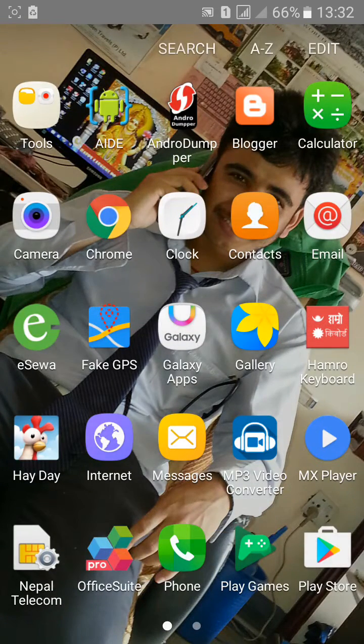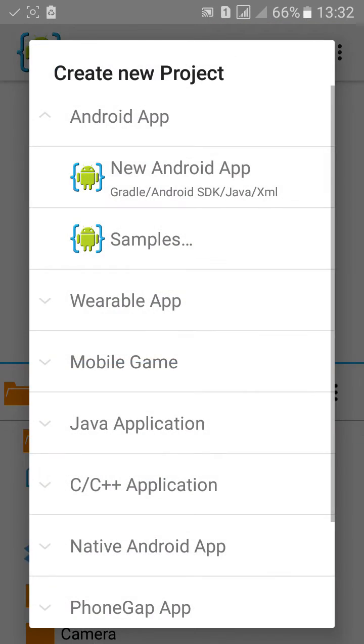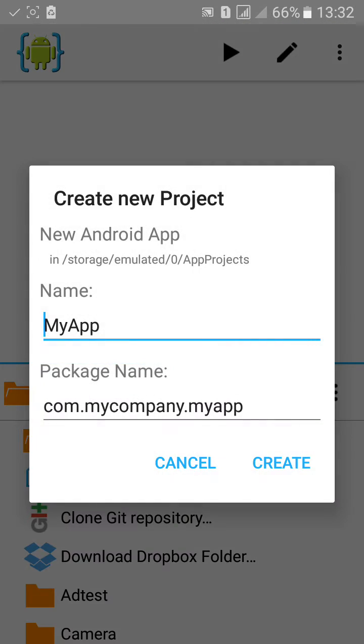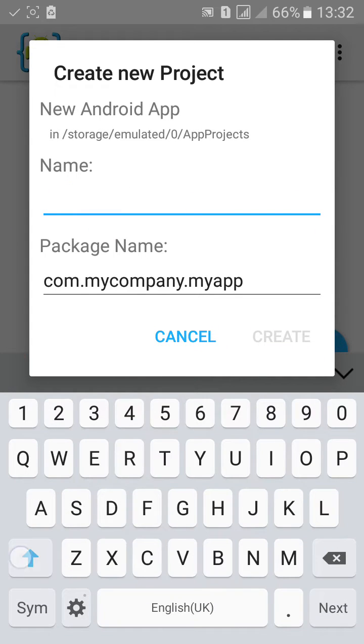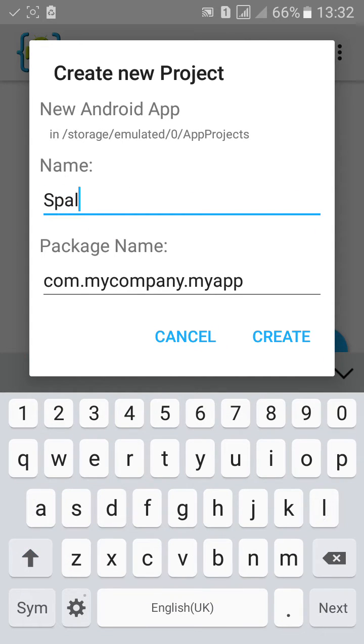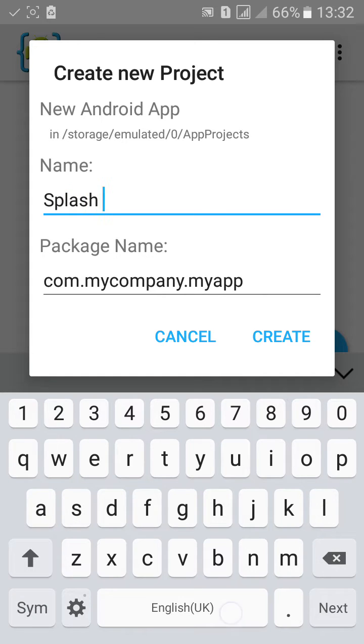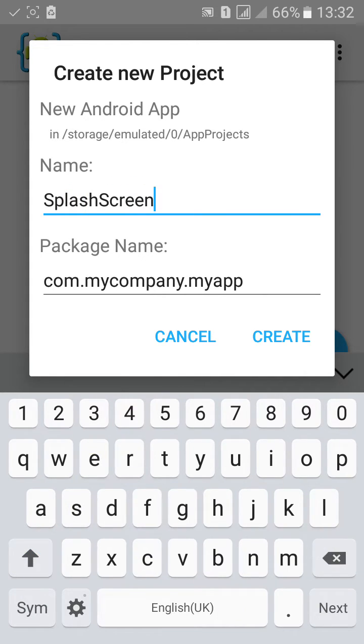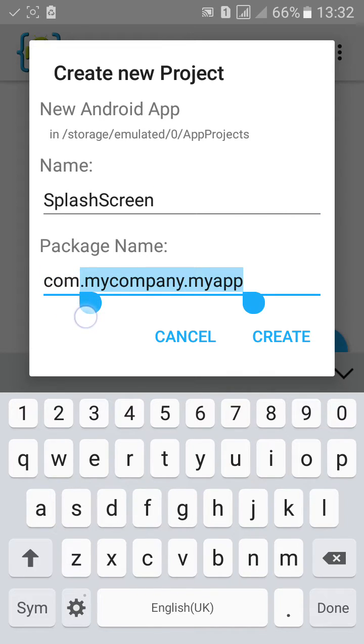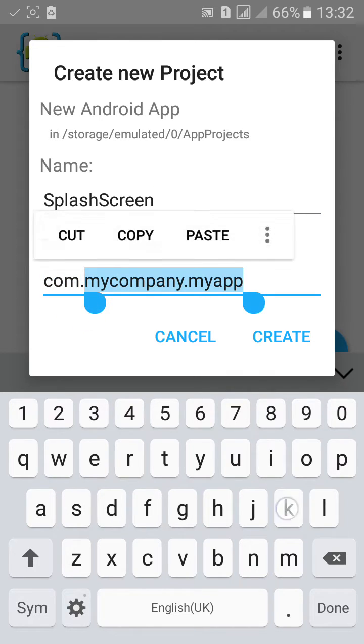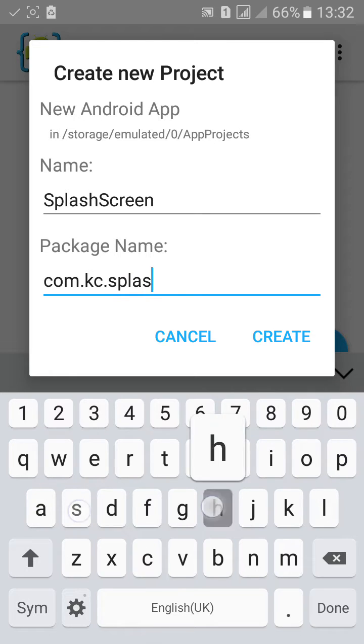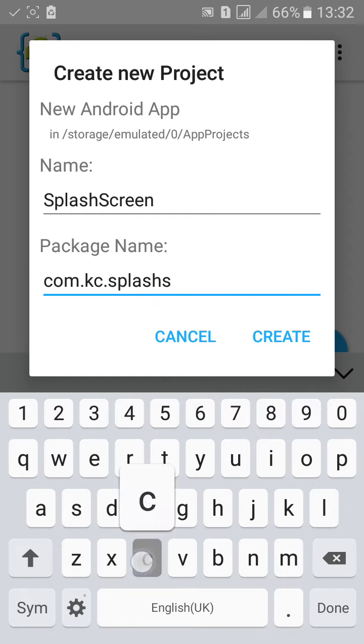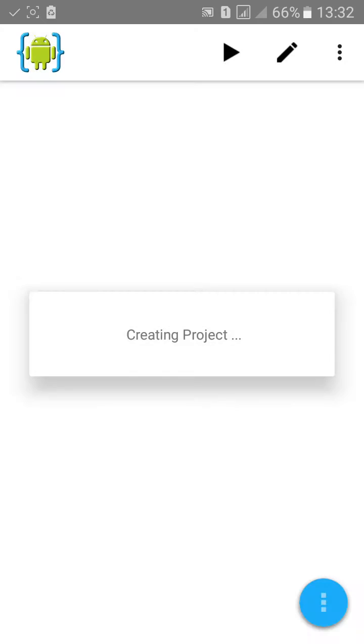First go to AID, click create a new Android project, name the project. I'll name it splash screen. Then change the package name and hit create.